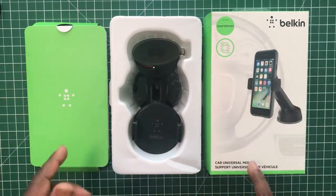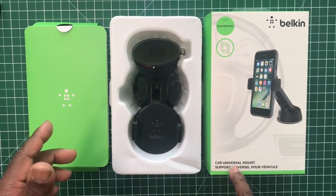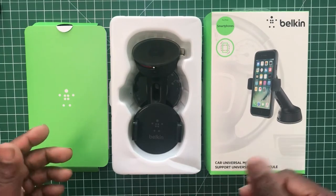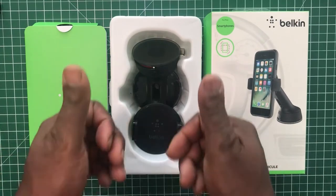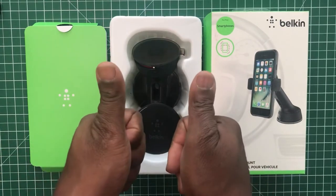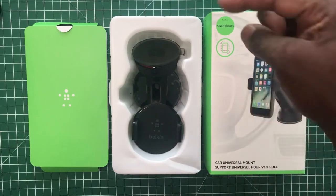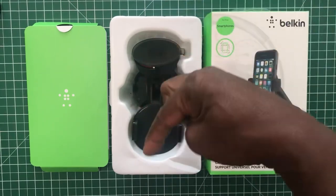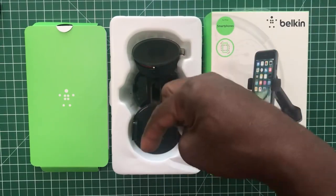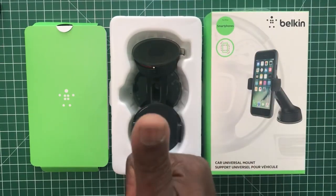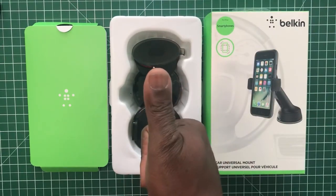I hope you liked this video on the Belkin Car Universal Mount. Please give us a like if you've got this mount. Please leave a comment down in the comment section. Thanks for watching.